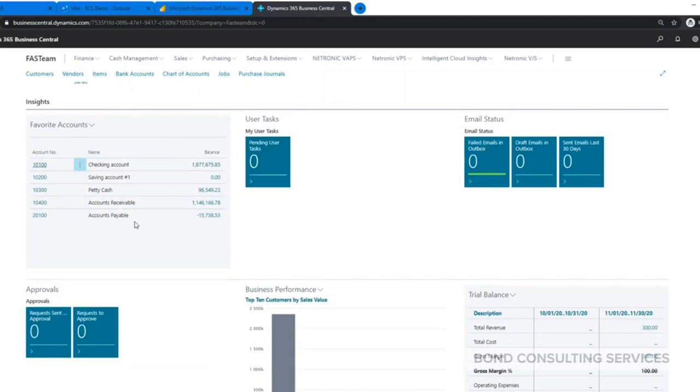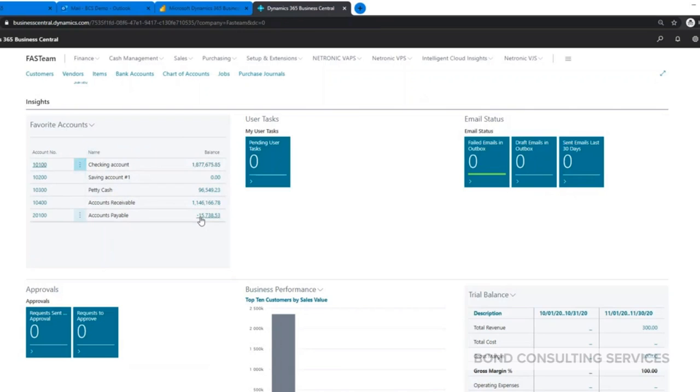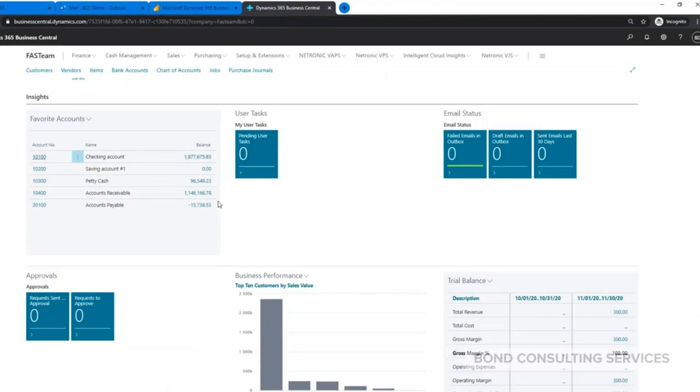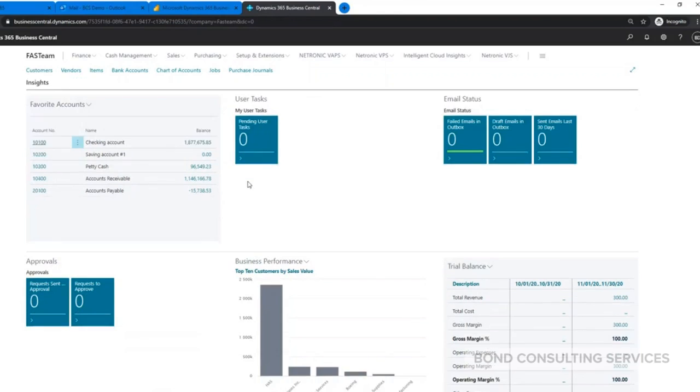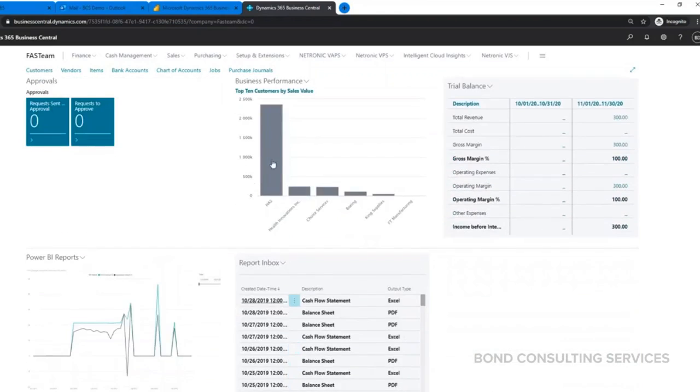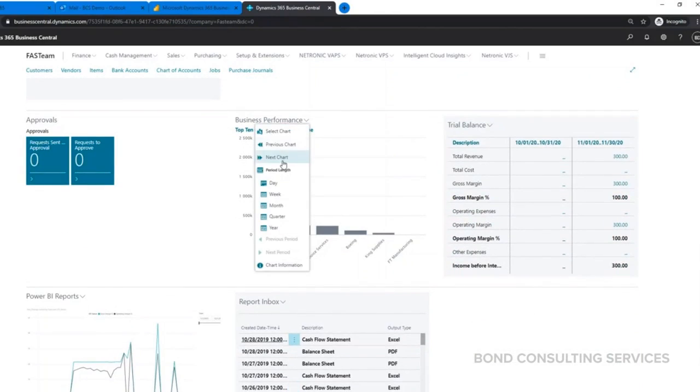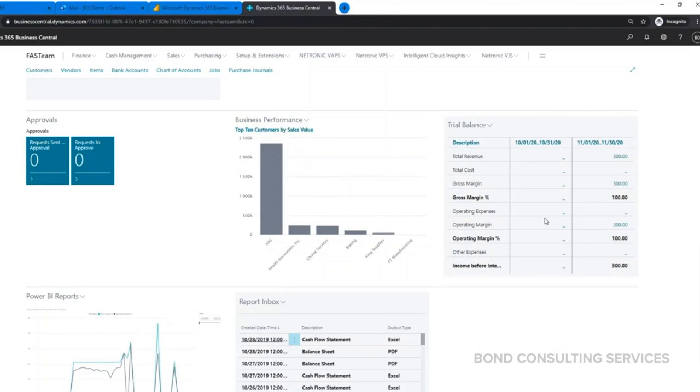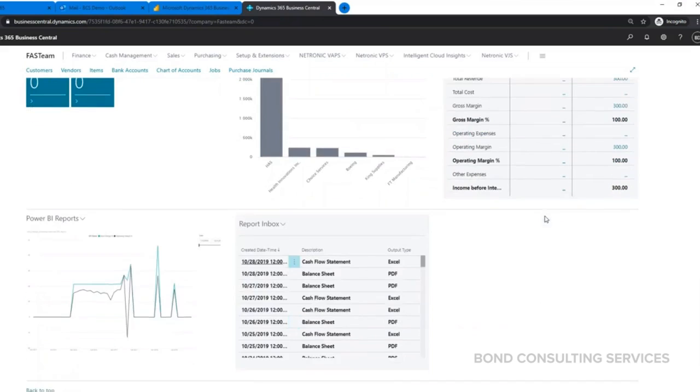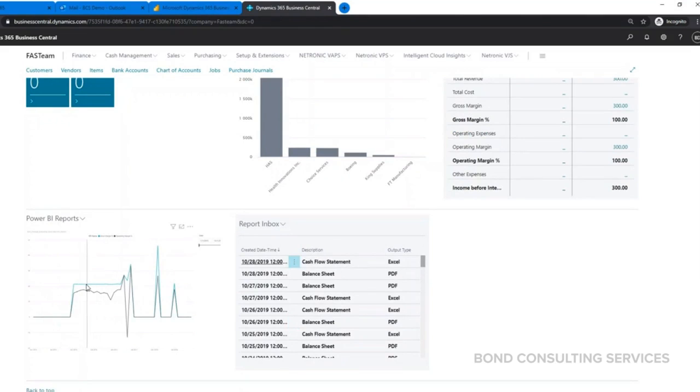The bottom section is our Insights section, which has just different reports and stuff available out of the box. Here's a favorite account section where you could easily see balances of certain accounts. Click on those as well - anytime you see the blue hyperlink you can always go down and get more detail. Here's also some different charts available you can switch between. A little working trial balance where you can see how things are going, and then also Power BI reports you could upload here to your home page so you don't have to navigate outside the system as well.